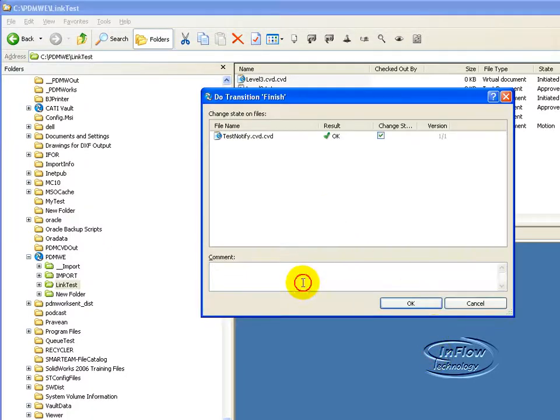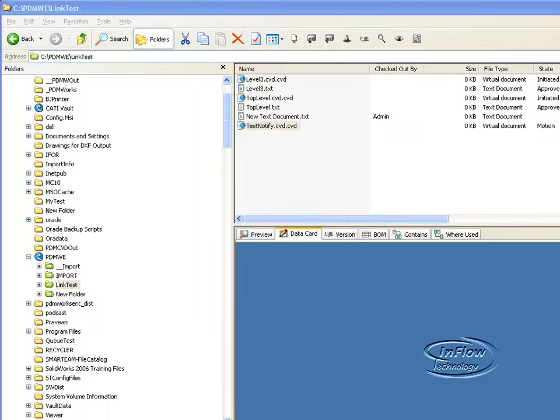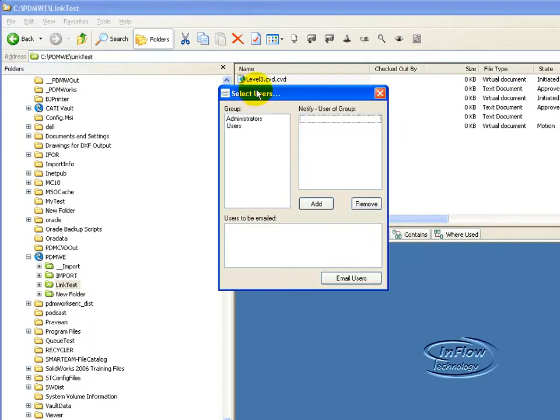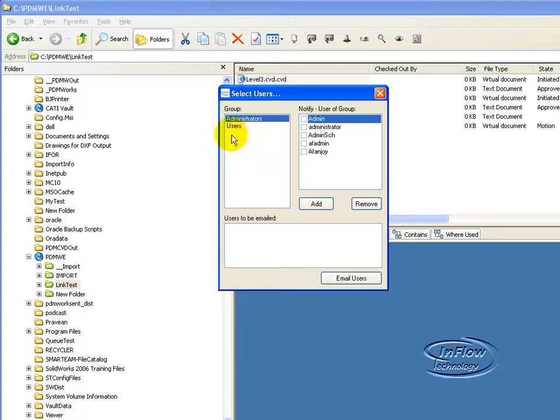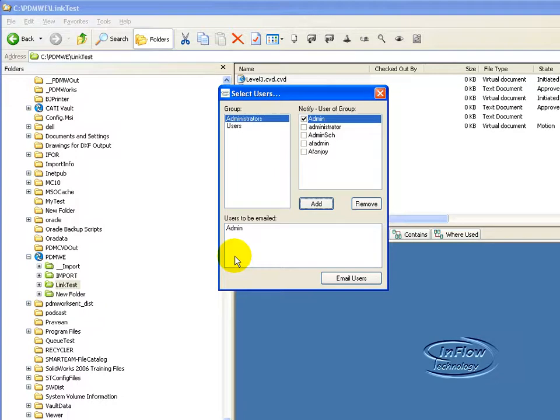Go ahead and enter a comment. The users dialog comes up. Here I only have two groups, but all of your groups will be listed in Enterprise. And I can go ahead and select the user.